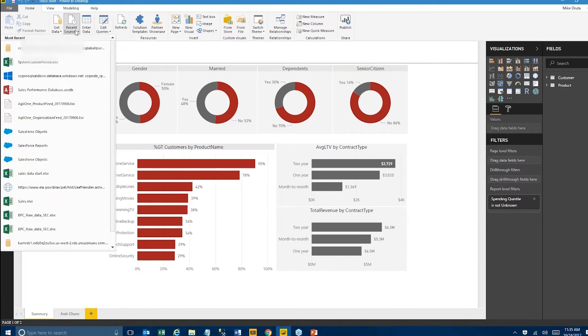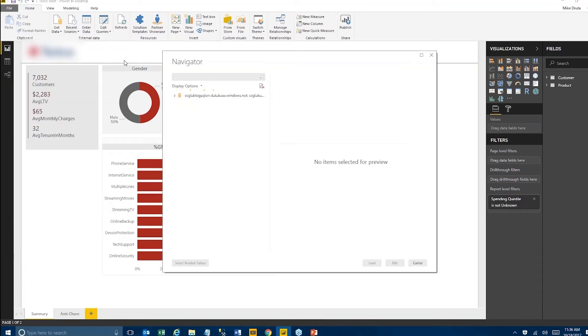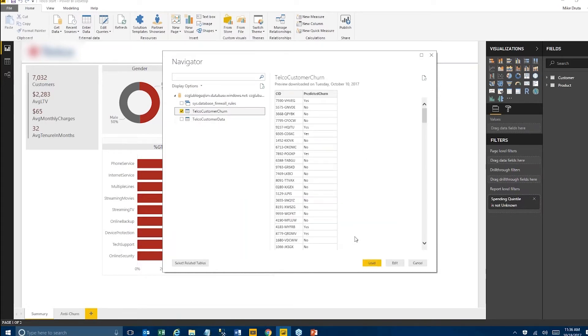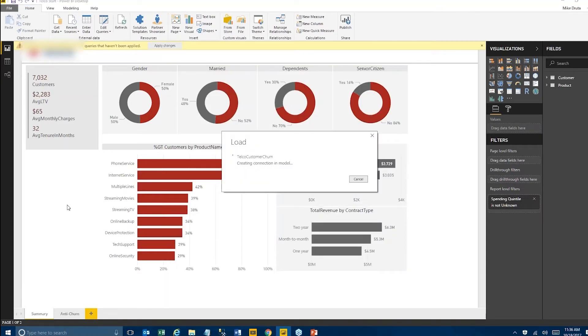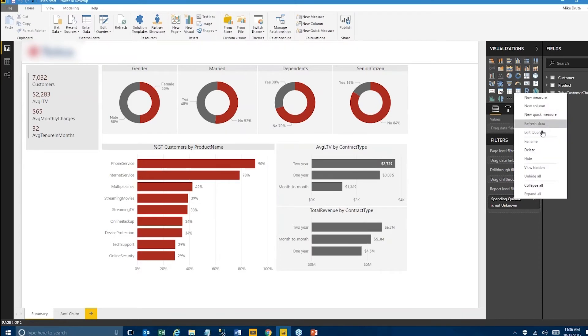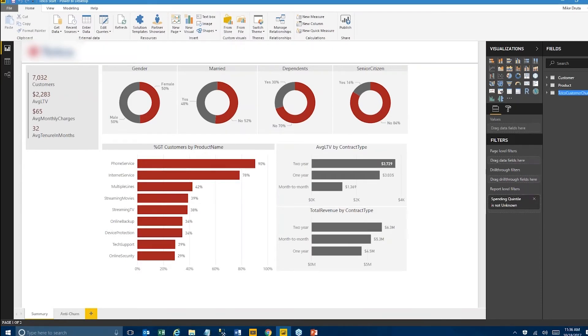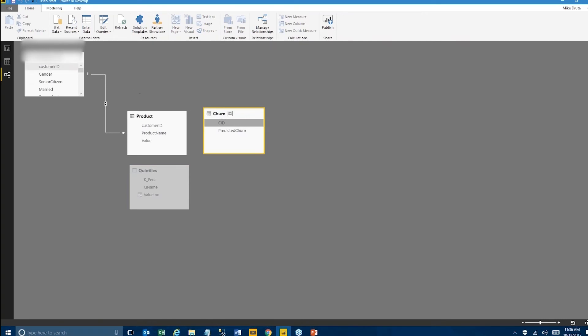So we're just going to go here, recent sources, connect to the table where the results were written. Like I said, that's a very simple table, a customer ID and predicted churn. We're loading that. That should only take a second. And now we have our new data source. I'm going to just rename this to churn. The only one thing that we need to do is link that churn database, that churn table with the customer table. So we're just creating a relationship between those two. And now we can go ahead and build a dashboard or something else that allows me to create that marketing campaign.